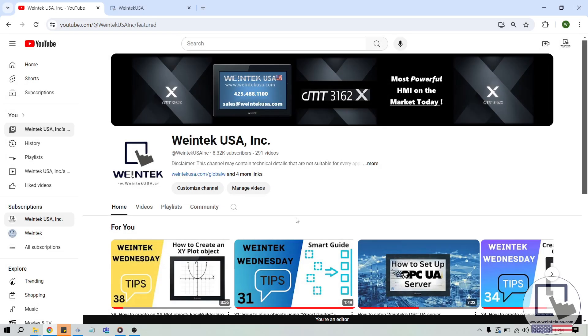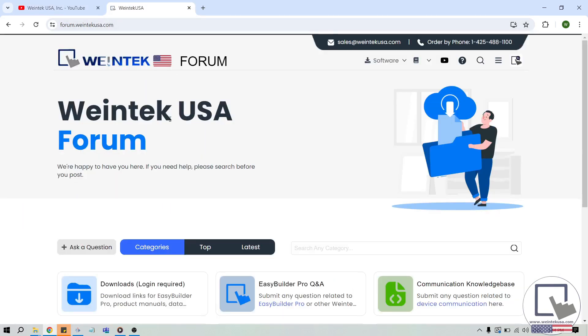If you found this tutorial helpful and would like to see more, head on over to our channel to check out the latest technical tutorials. Feel free to check out our forum as well for free demo projects, user manuals, and more. Thank you for watching.